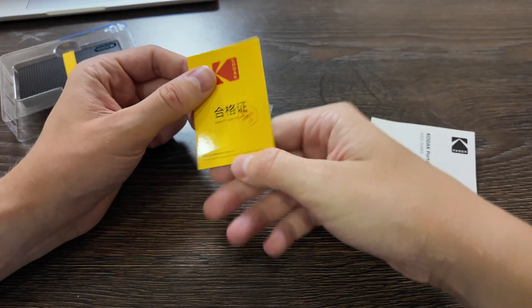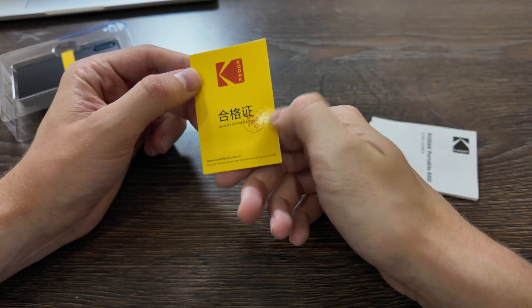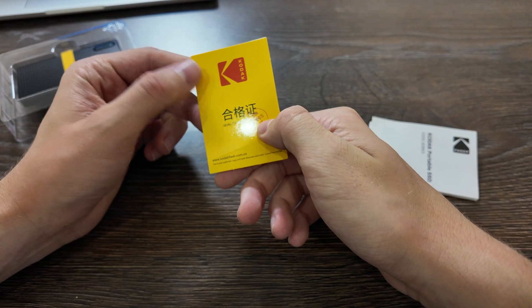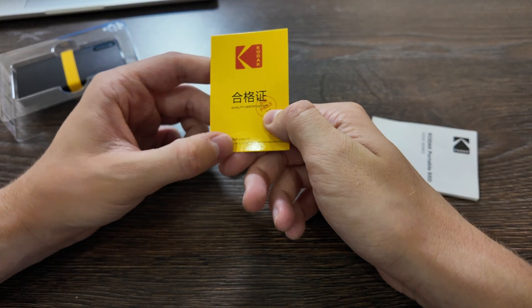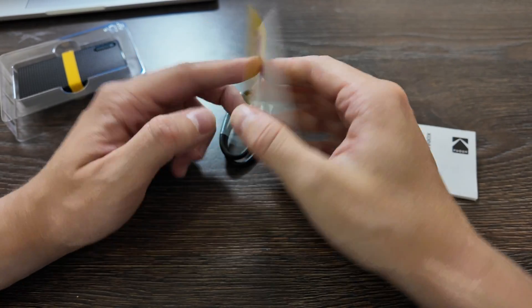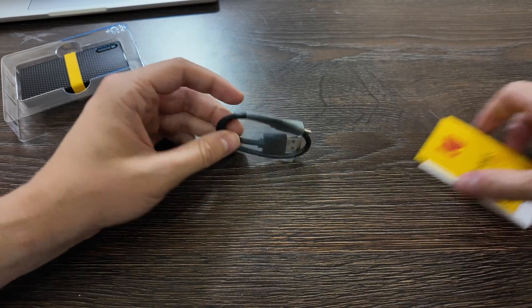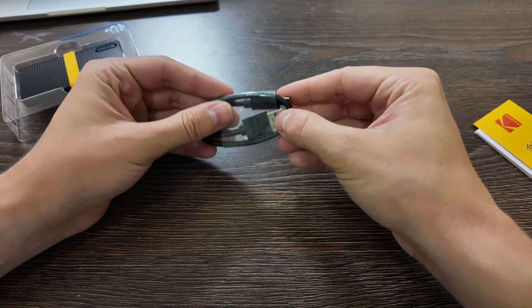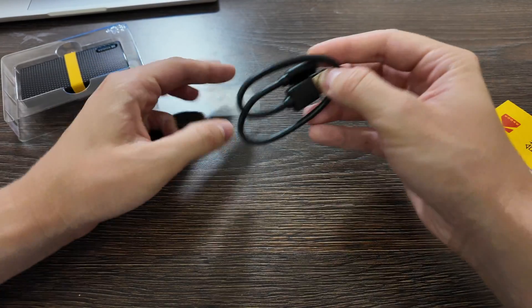Also we have quality certified, codecflash.com.cn, you have type C cable here.